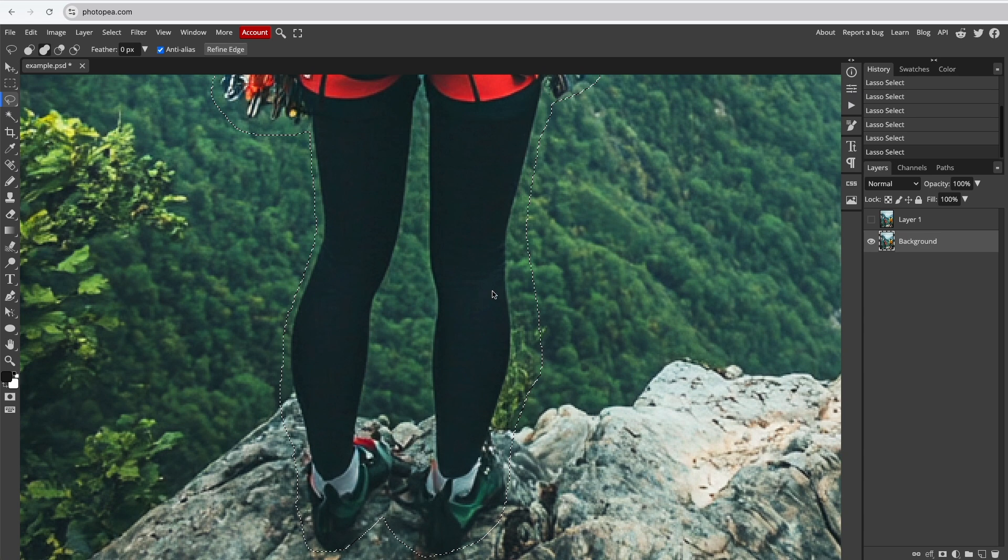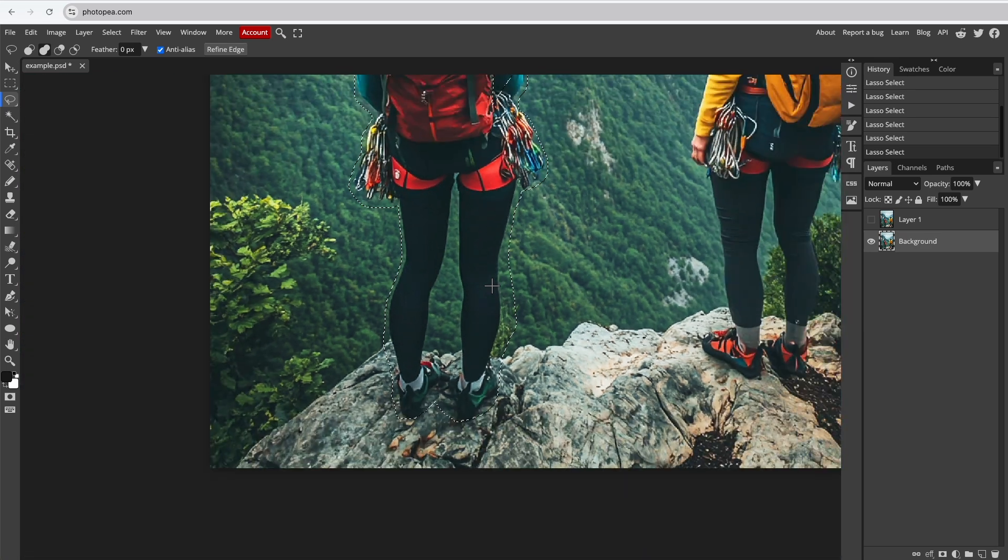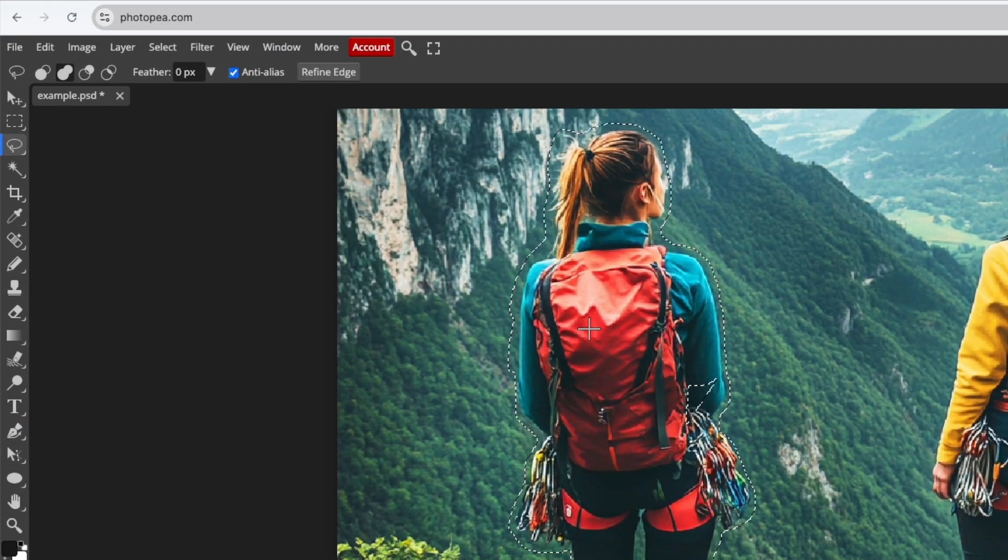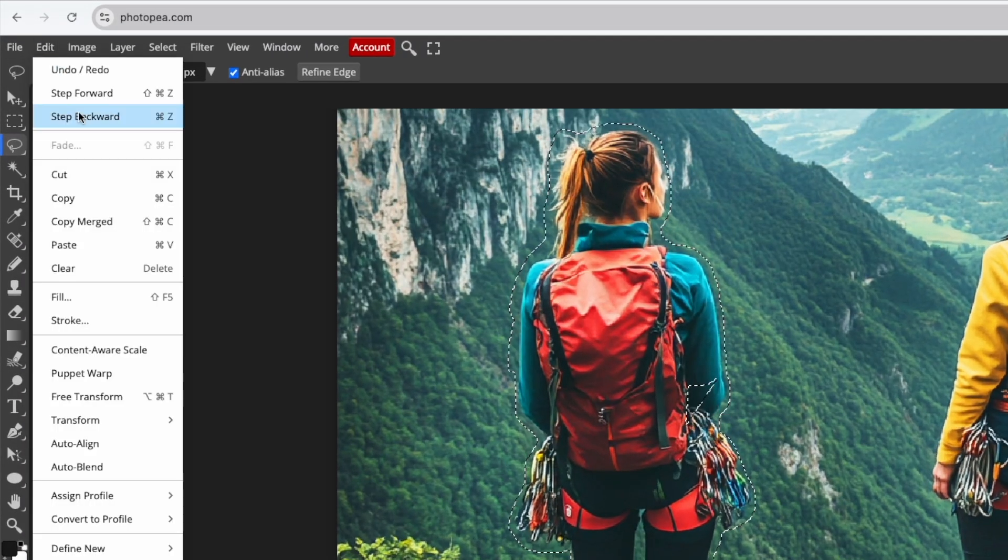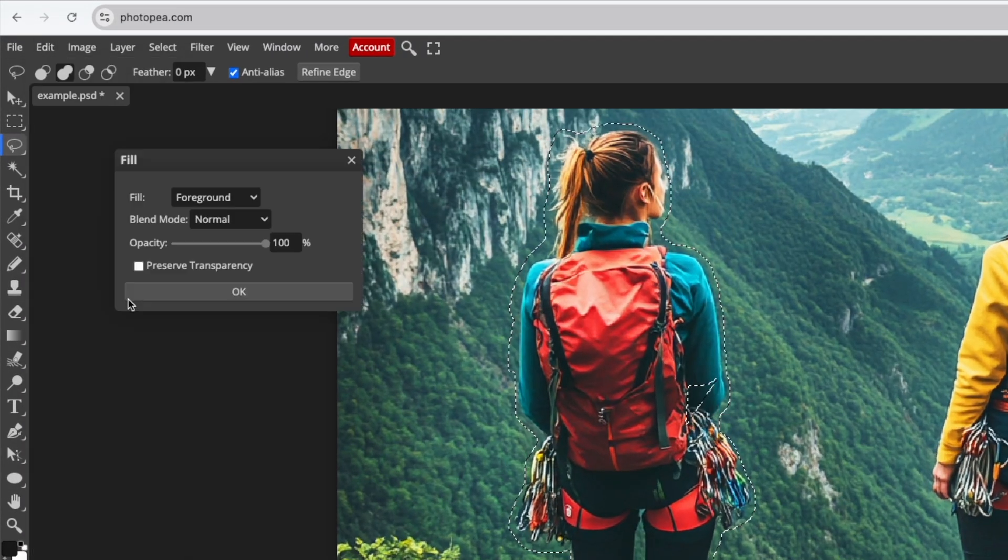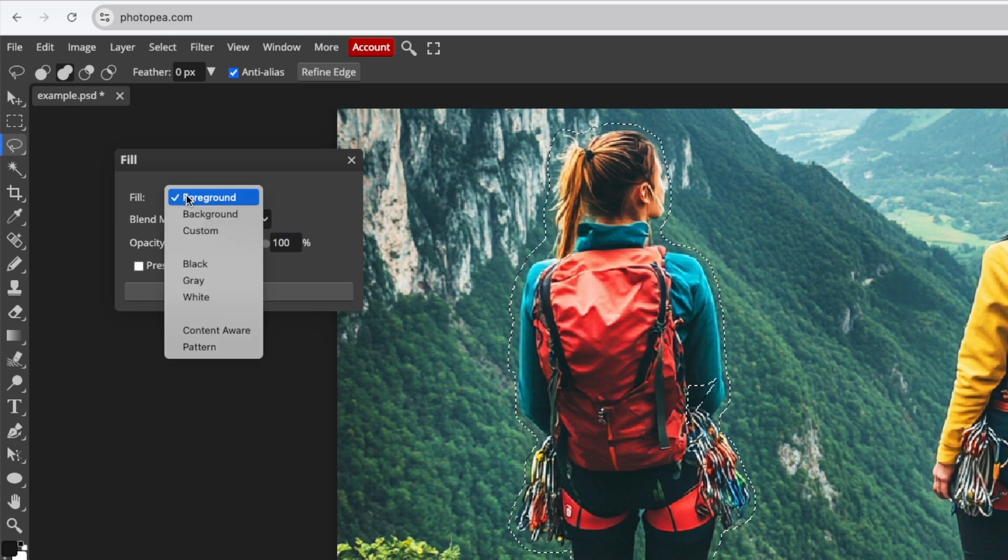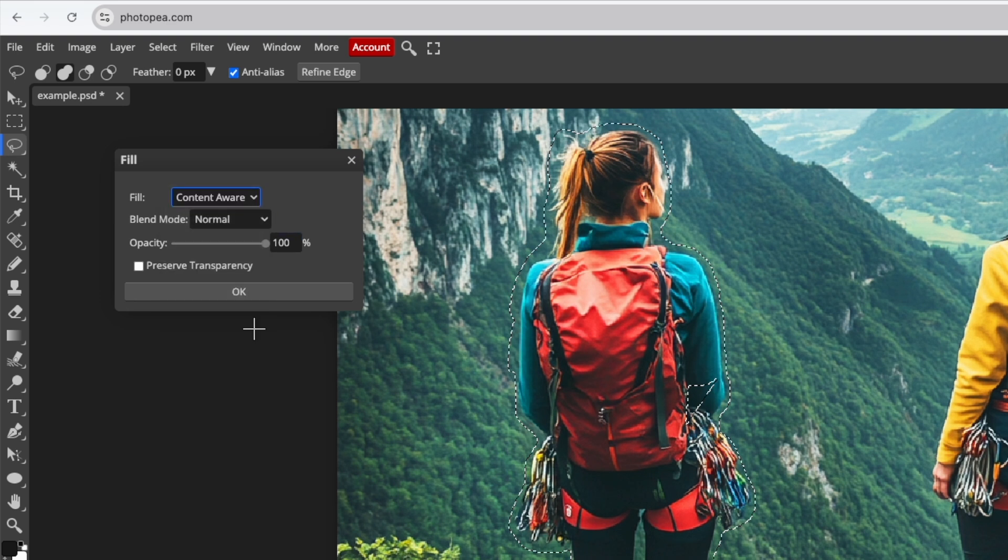Once you've selected the object, go to Edit and choose Fill. Change the Fill type to Content-Aware. Click OK.